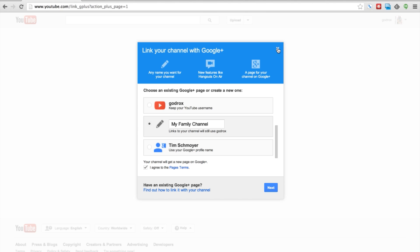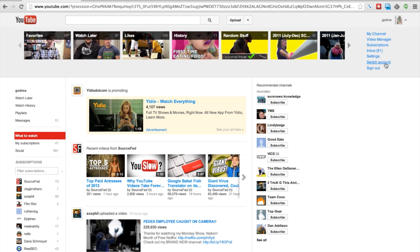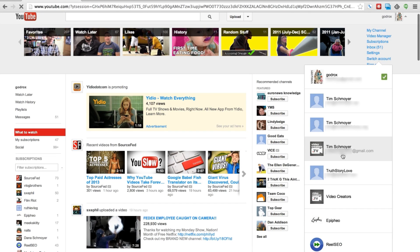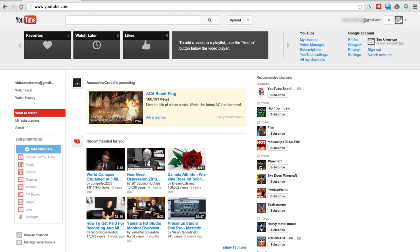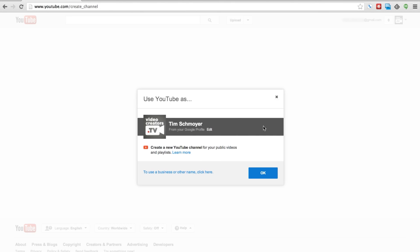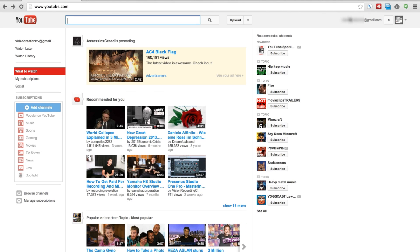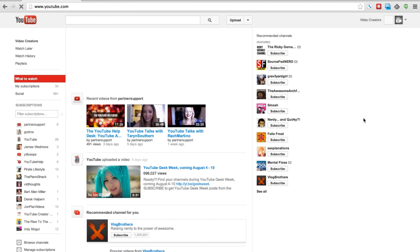After you've created that page and your YouTube account is now successfully connected with that Google Plus page, it will no longer be connected to your Google account. So for example, this account is my Google account that my Video Creator's channel used to be connected to, but it's not anymore. If I go to my channel now, it'll say 'use YouTube' and ask me if I want to create a new channel, because my Video Creator's channel is no longer connected to this email address — it's now standing alone as its own Google Plus page and its own YouTube channel.